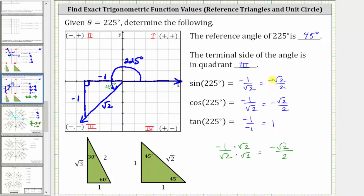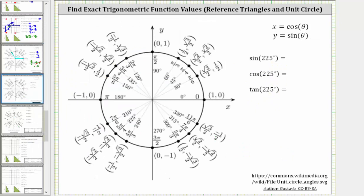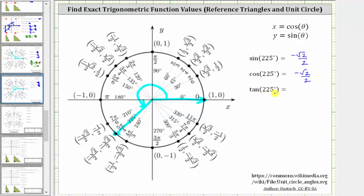Let's verify we get the same results using the unit circle. Sketching the angle in standard position, the initial side is here and the terminal side is here, rotating counterclockwise. The terminal side intersects the unit circle at a point where x equals cosine theta and y equals sine theta. Therefore, sine of 225 degrees equals the y-coordinate, negative square root two divided by two. Tangent of 225 degrees equals y divided by x, which is negative square root two over two divided by negative square root two over two, simplifying to positive one. We get the same results whether we use a reference triangle or the unit circle.